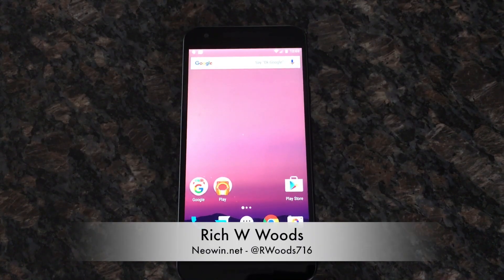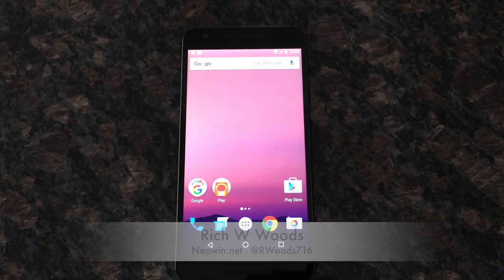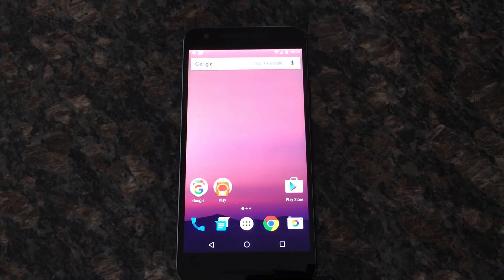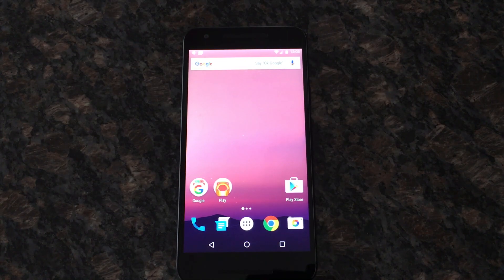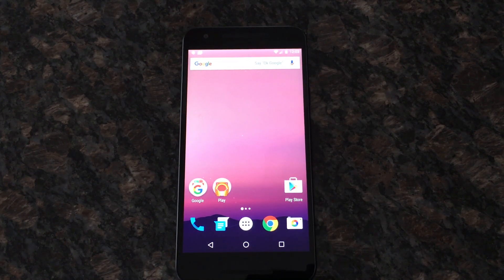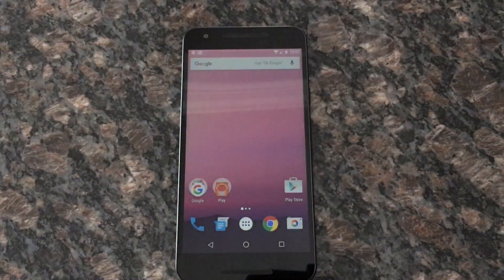Hey guys, I'm Rich from Neowind. Today we're taking a look at Android N — it's just going to be an overview of everything that's new, and there's quite a bit. Maybe later on we'll make some other videos where we go a little more in-depth.